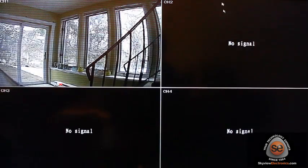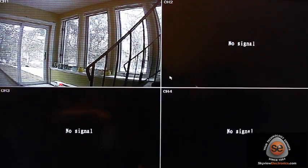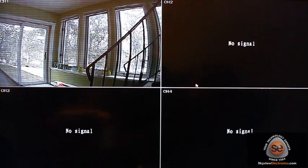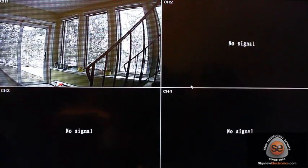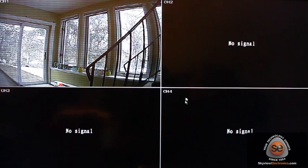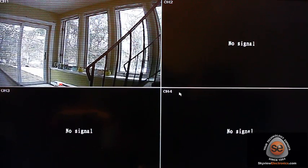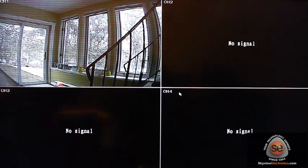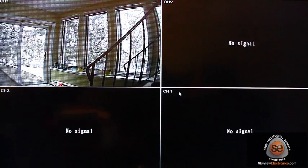Hello, this is Andrew from Skyview Electronics. I'm just here to show you guys a few different things about how to use your DVR. There's going to be a series of steps.